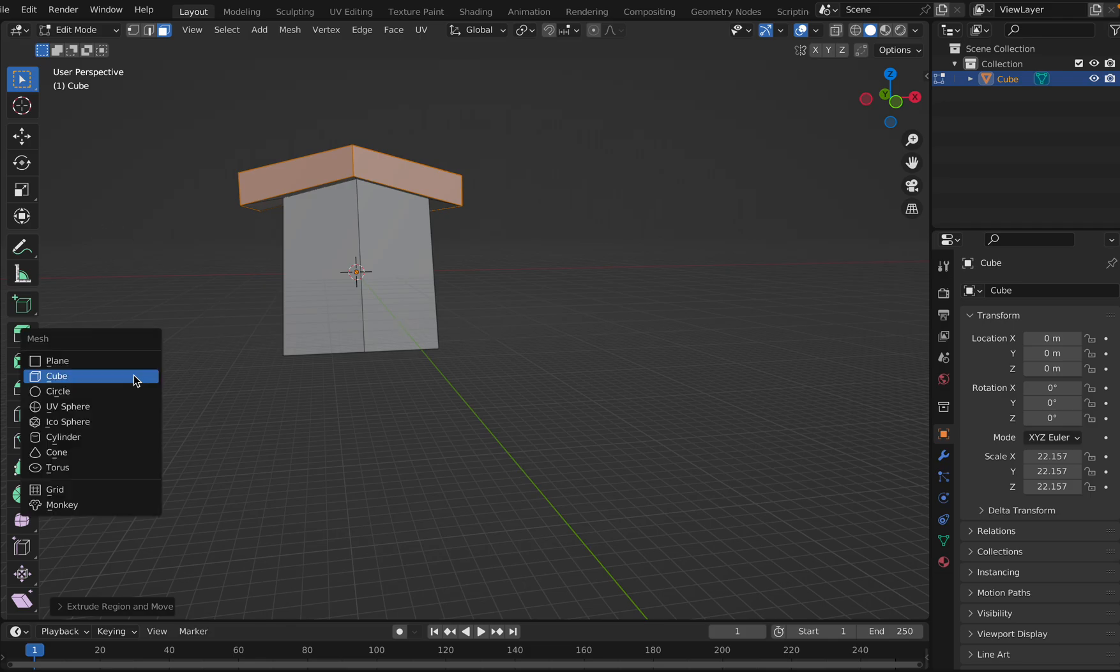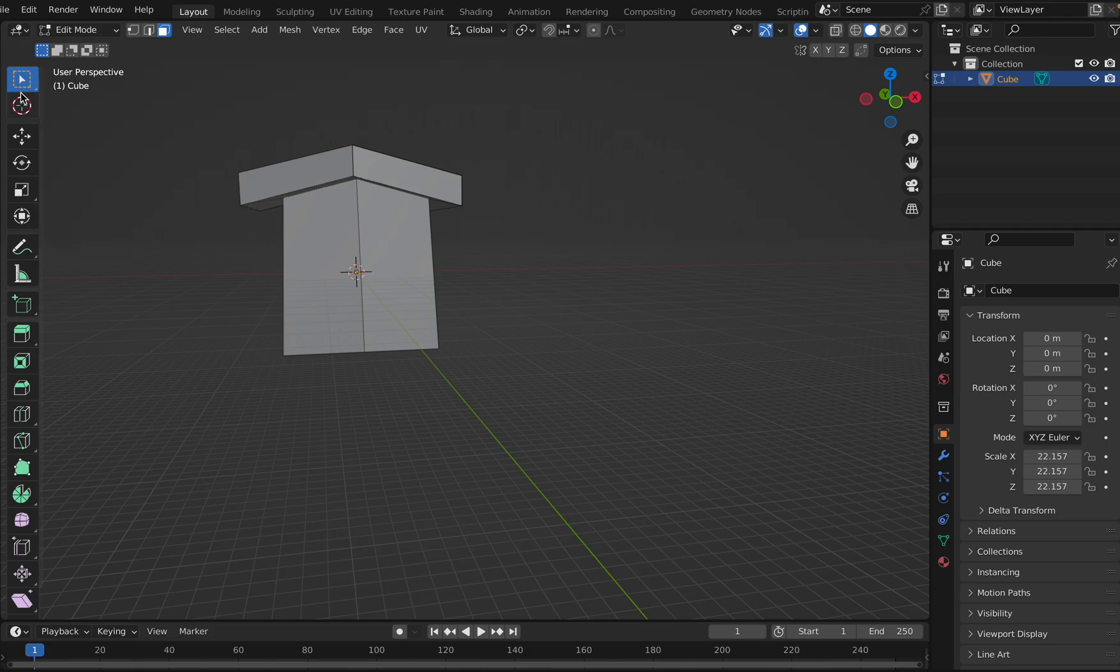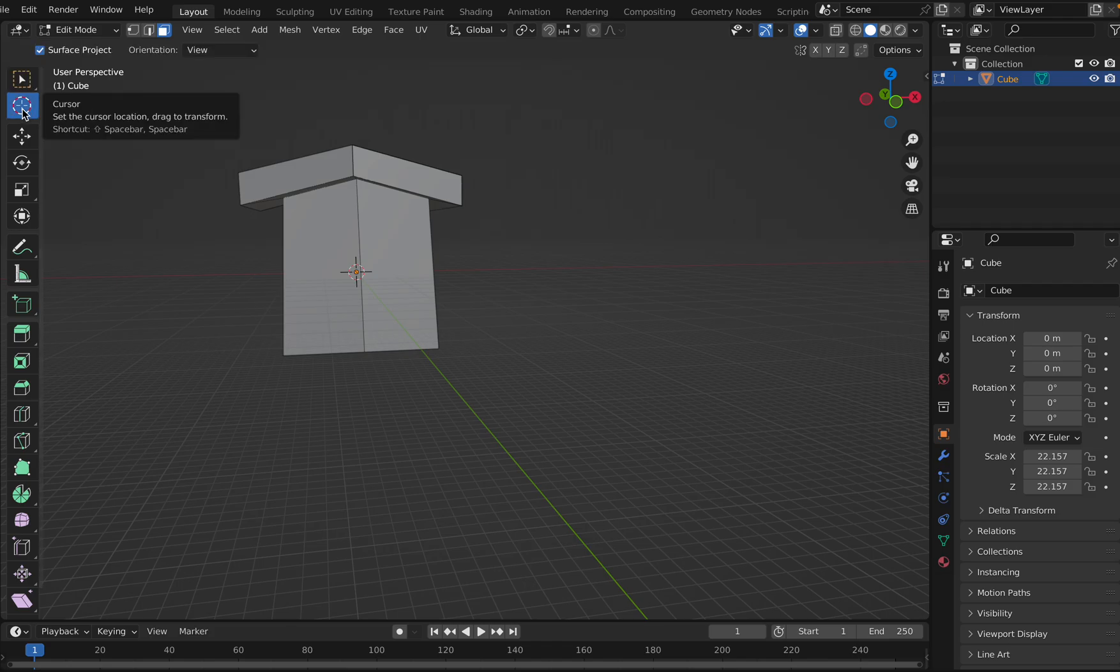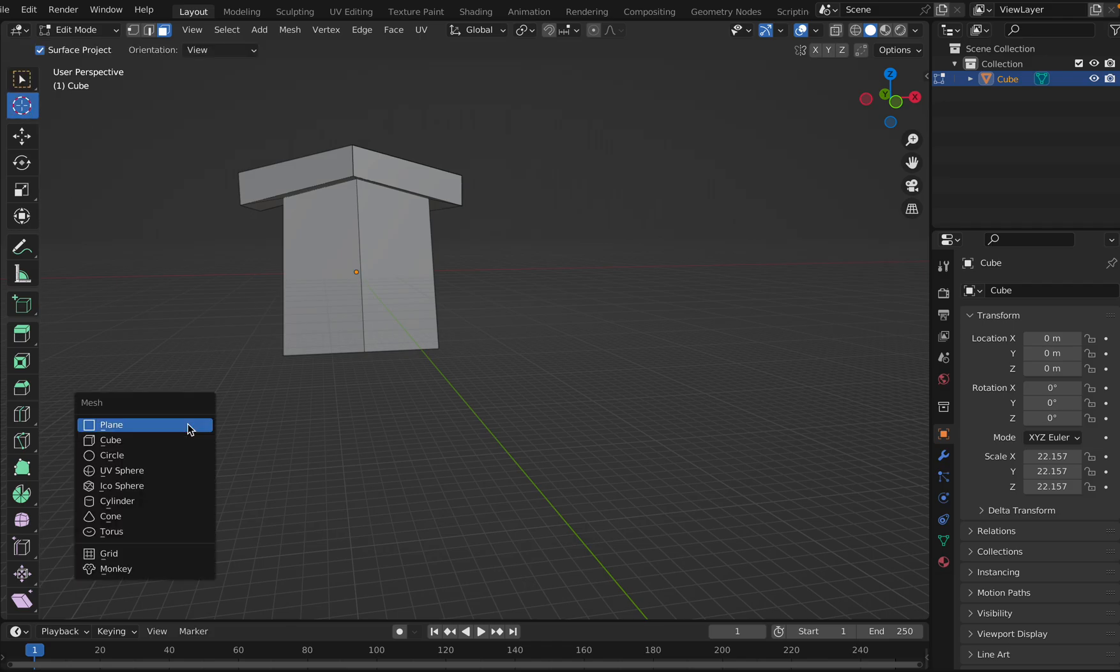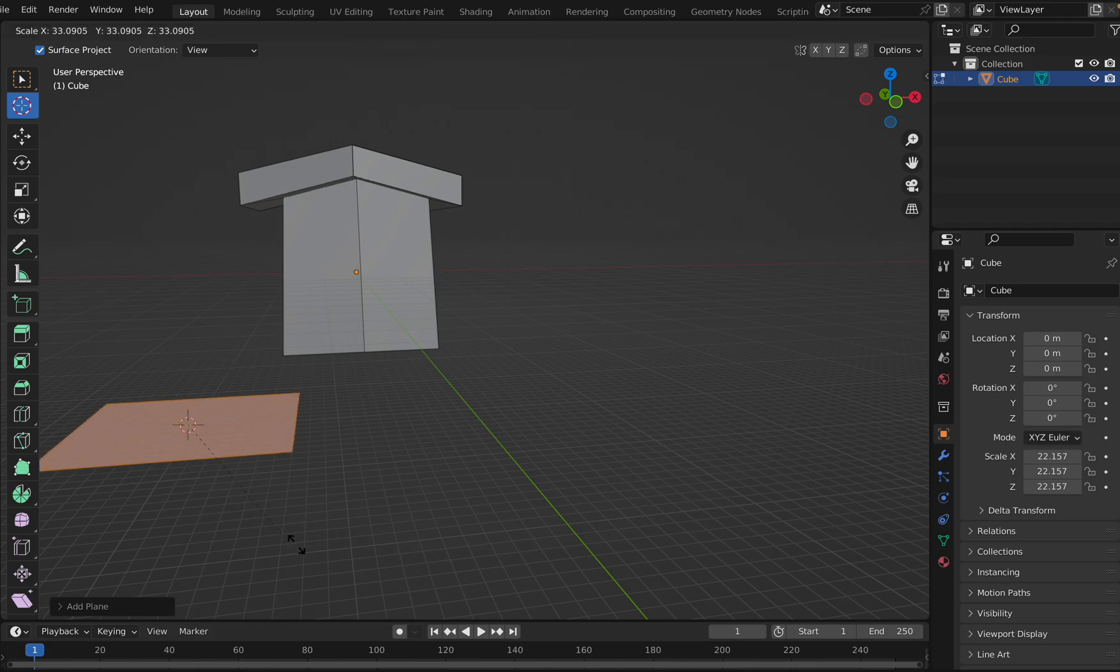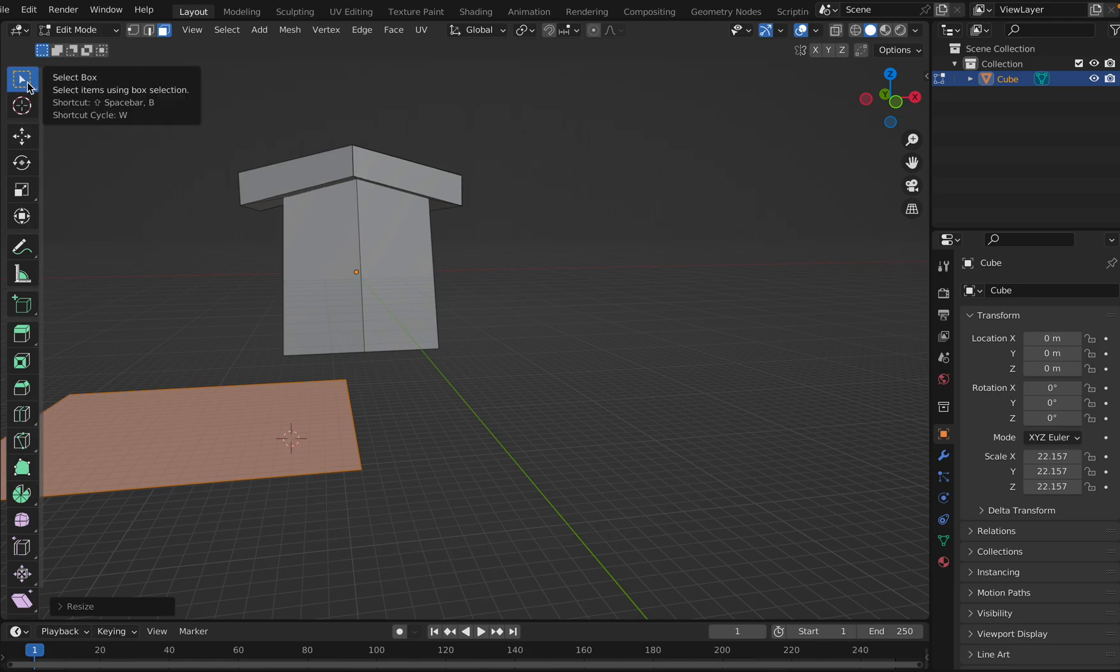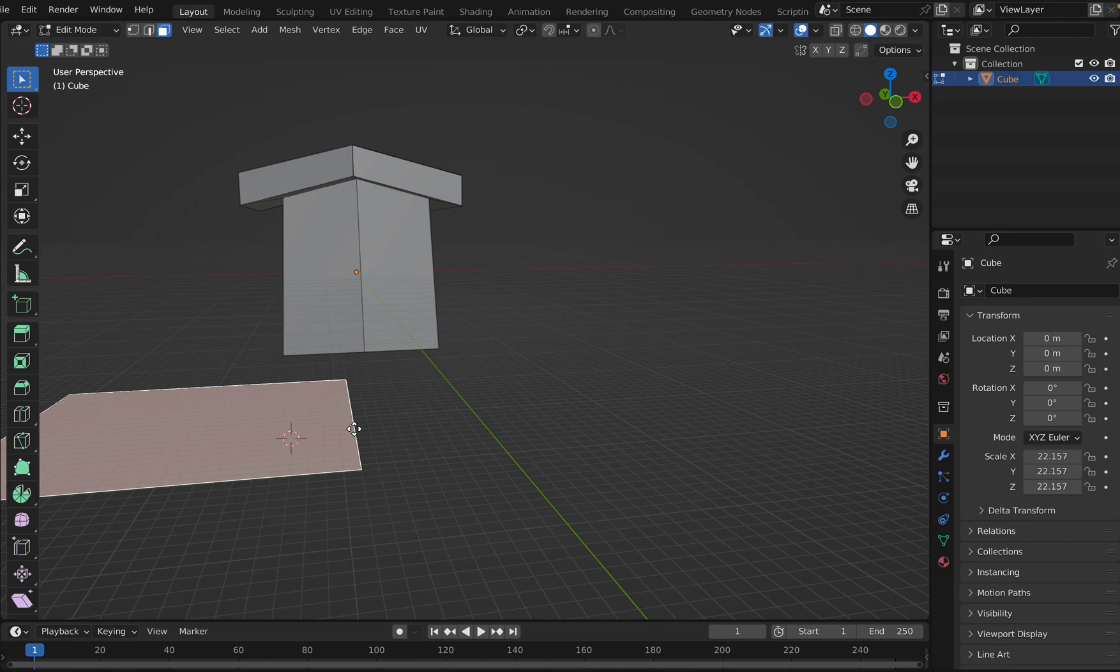I'll go Shift+A and click on plane to insert a plane here. Then I'll do S and make it big.